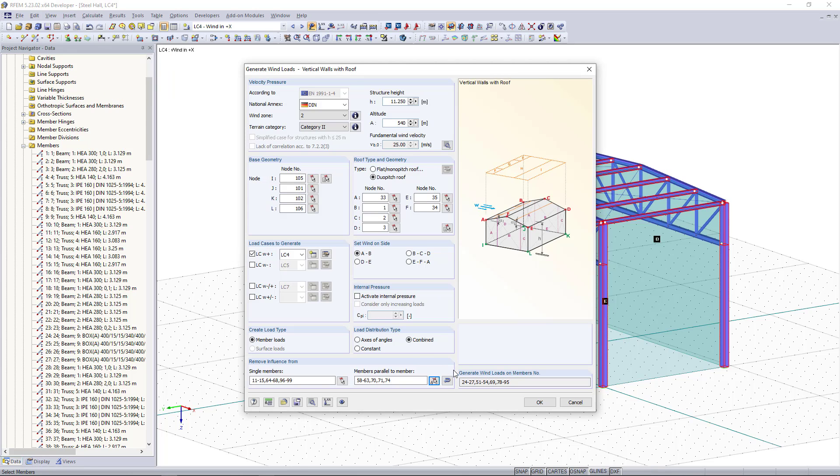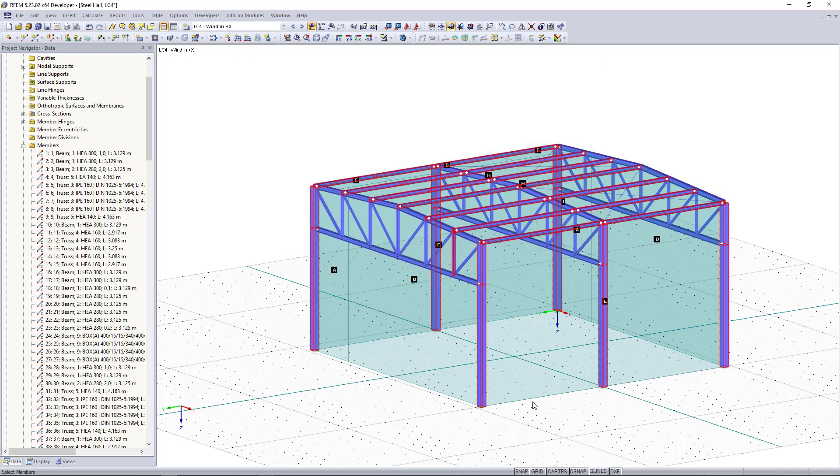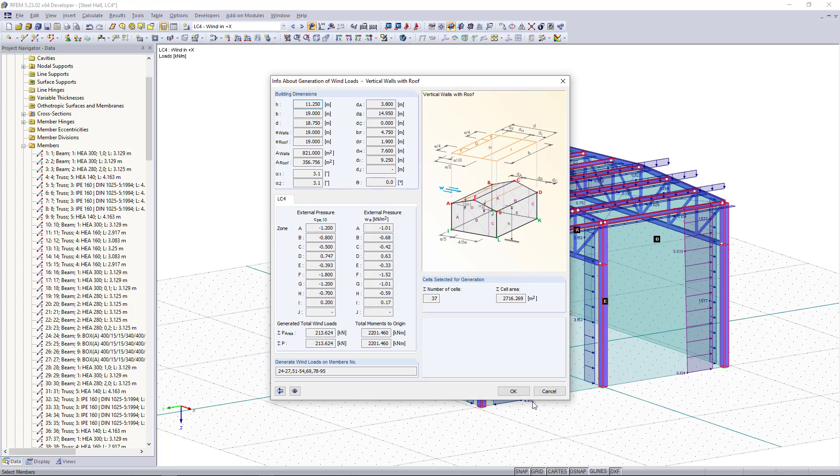If we click now OK the wind loads are getting generated. This one is just an info box we can close this with OK.